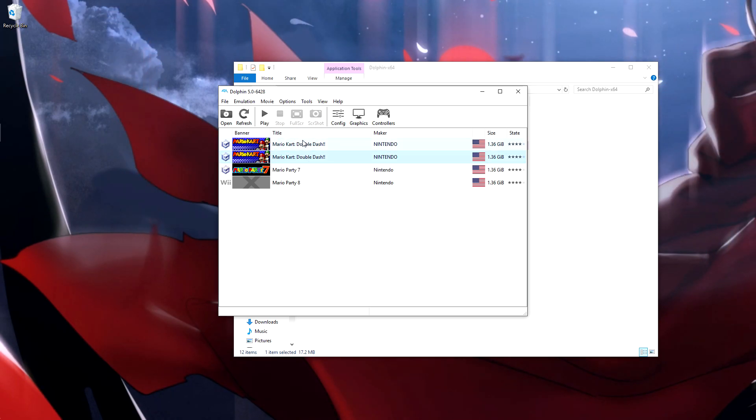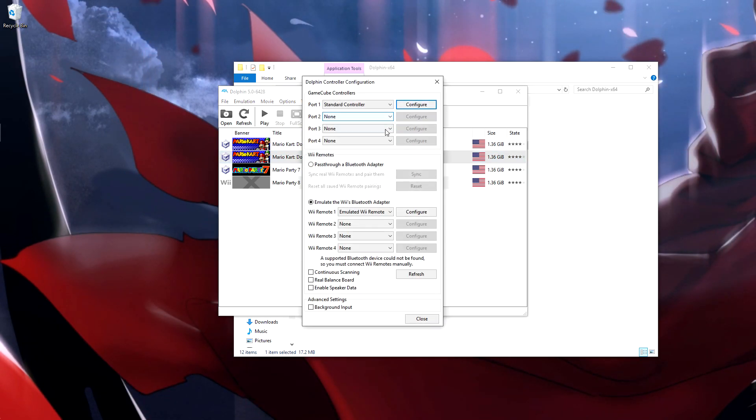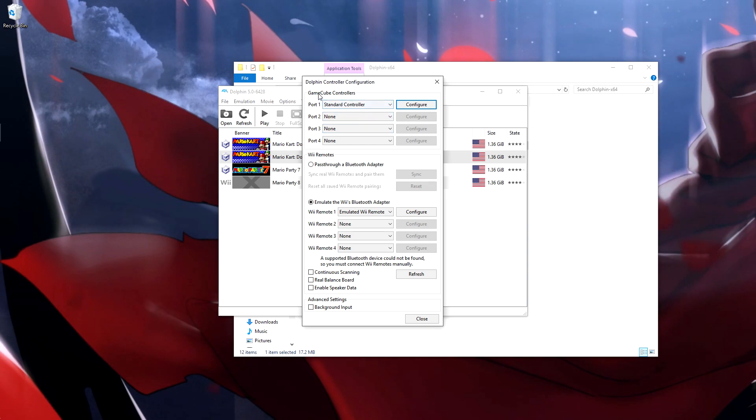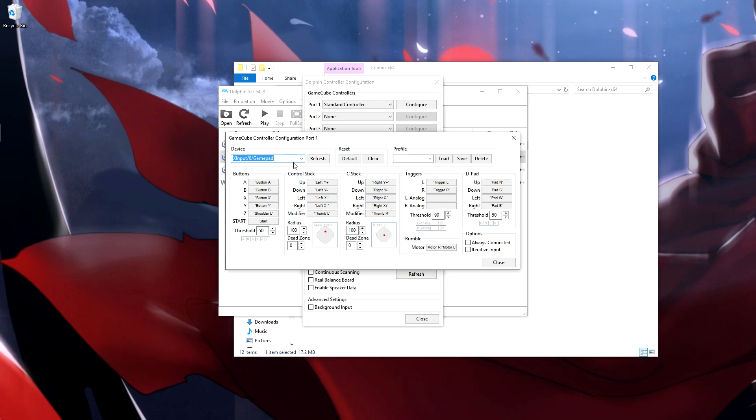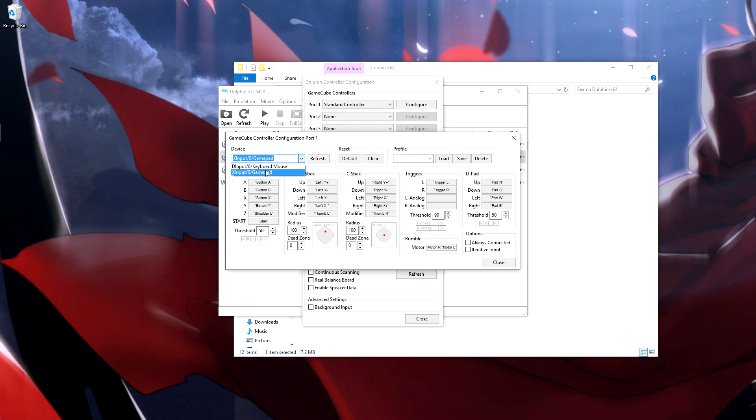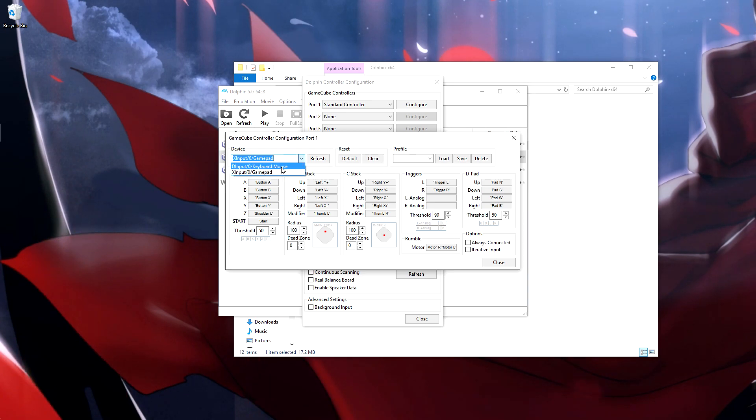So as you can see it added another Double Dash because that's what was in there. To get your controllers working, just make sure it says GameCube controllers, port one, standard controller, hit configure. If you're going to be using an Xbox One controller or another controller, pick whatever that's named. It should be pretty obvious, it should just be whatever isn't keyboard mouse.